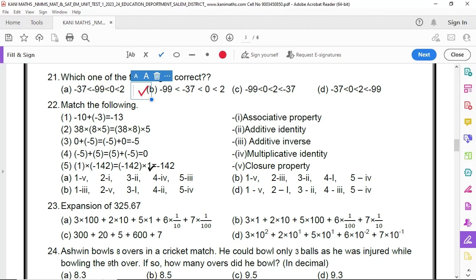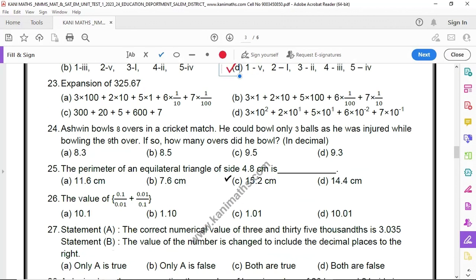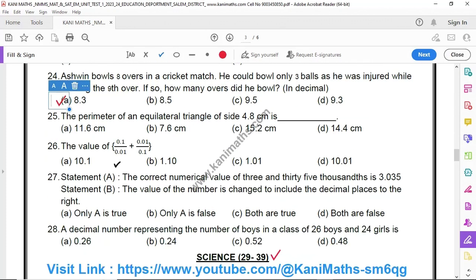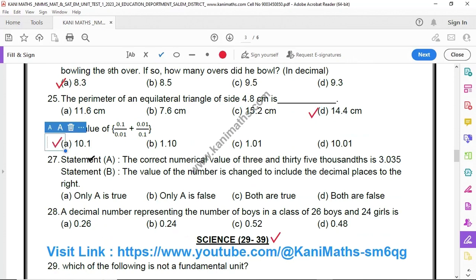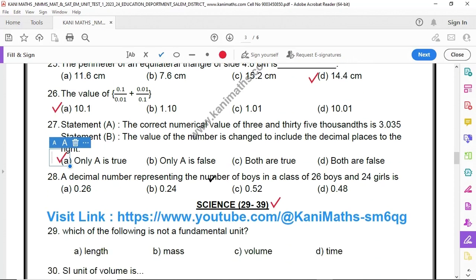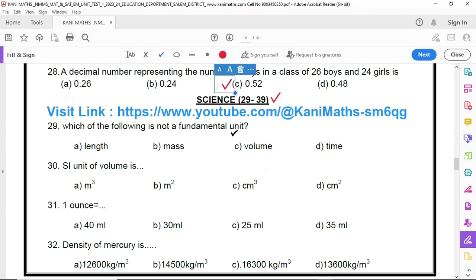If you are a little motivated, you will see the marks that you can see. Number 22 is option D. Number 23 is option A. Number 25 is option D. Number 26 is option A. Number 27 is option A. Number 28 is option C. Next is Satellite Science.